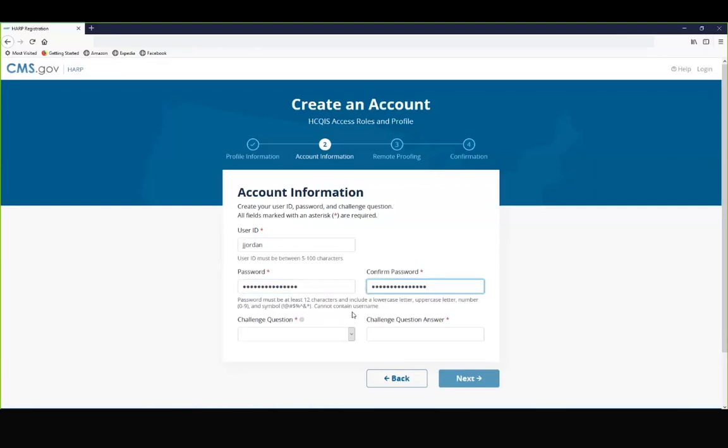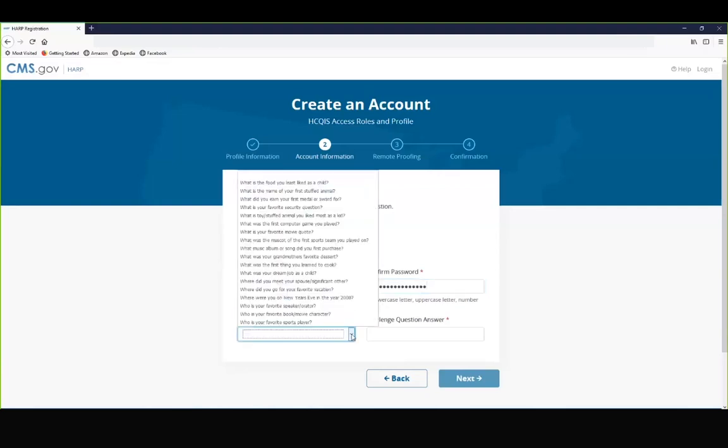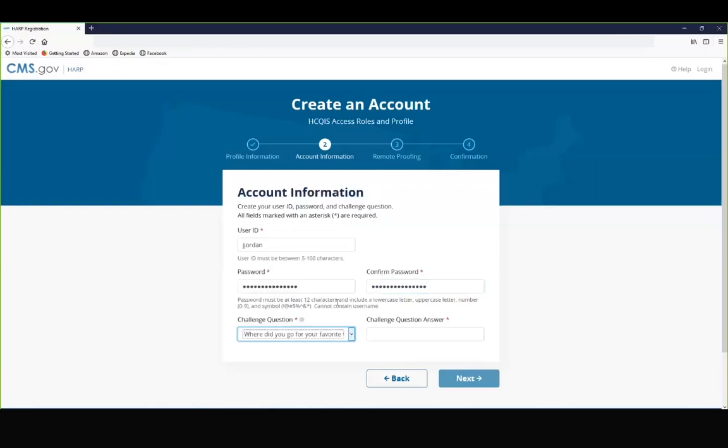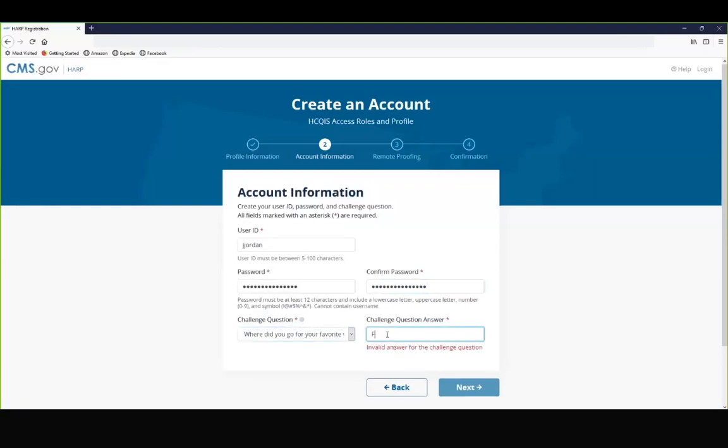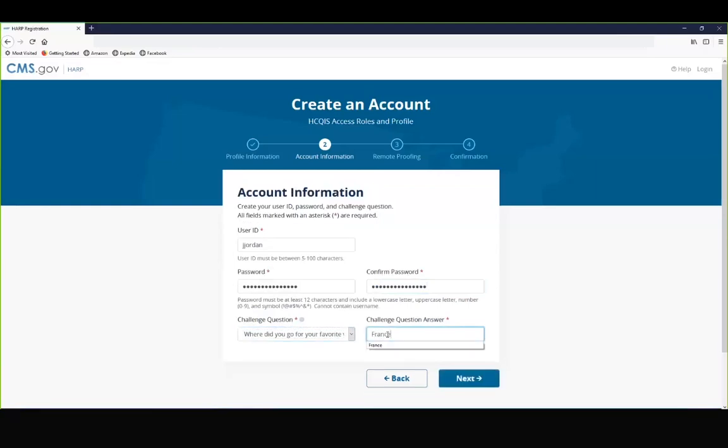Finally, you will select a challenge question and provide an answer. The challenge question and answer will be used if you need to reset your password. Select next.